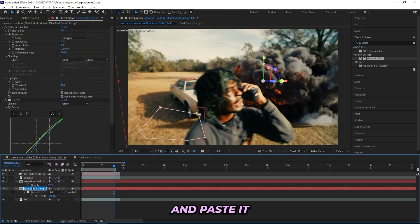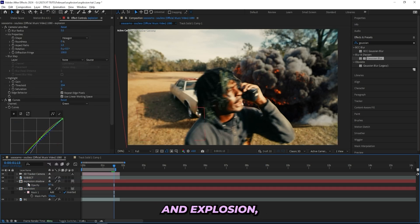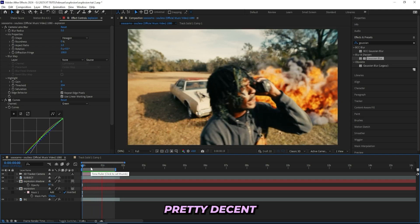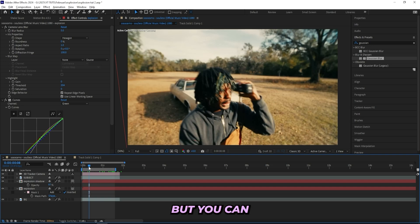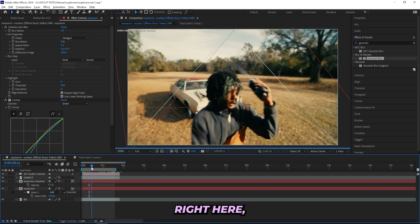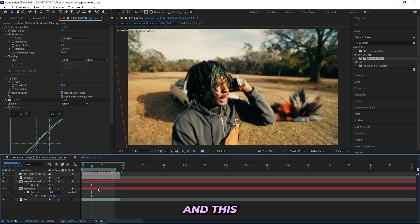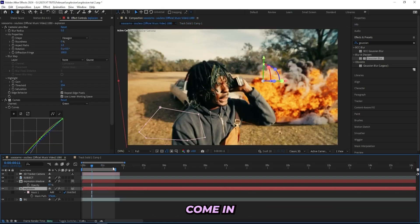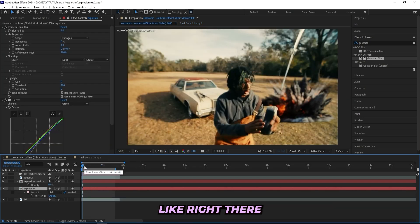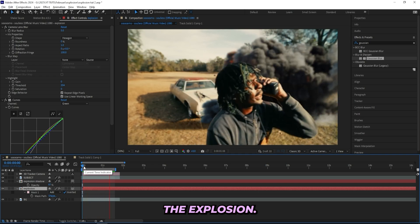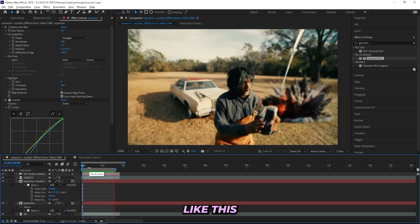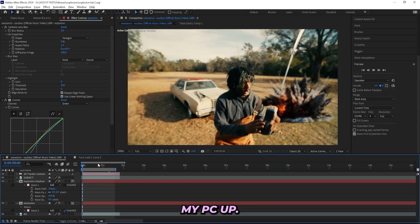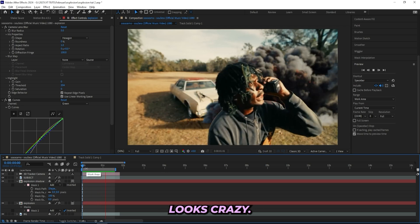I'll copy 'explosion' and paste it onto the other layer — so we've got explosion, explosion shadow, background, and subject. Playing through it looks pretty decent and I'm really happy with it. But for the first couple of frames the explosion doesn't come in until half a second in, and this clip is already pretty short. So I'll open the pre-comp and drag the explosion back so it comes in a little bit earlier — right when the clip starts. Now if I change the resolution to full so we can see it in full quality, it actually looks crazy.